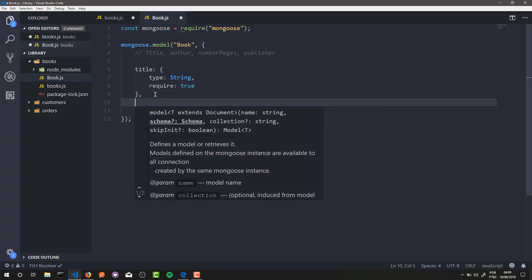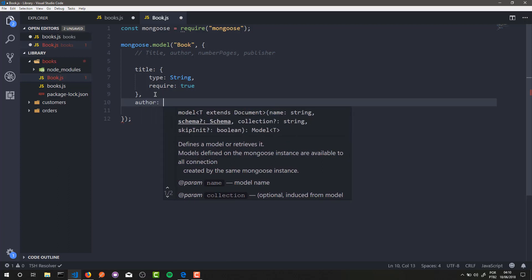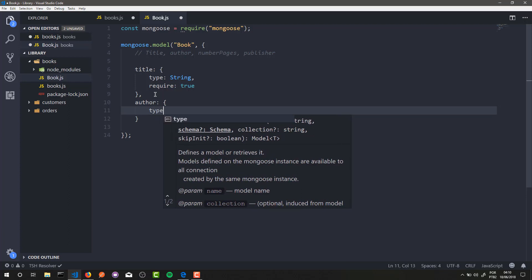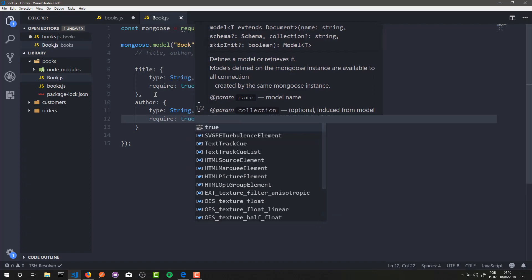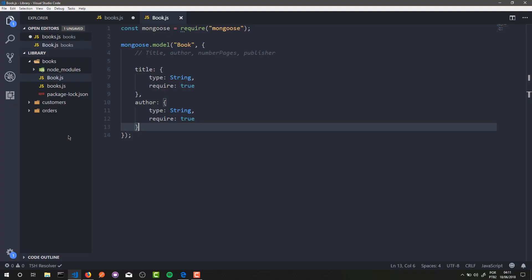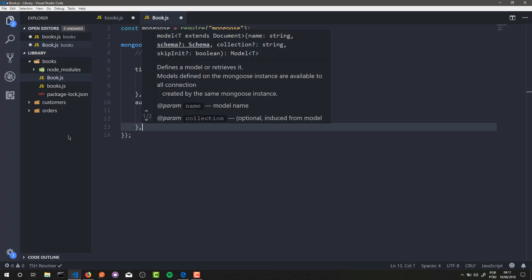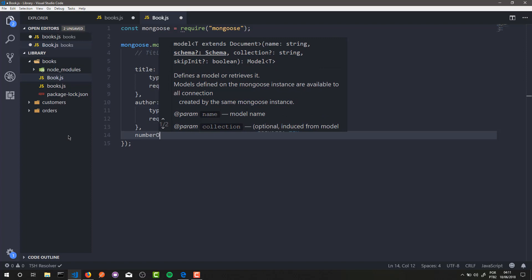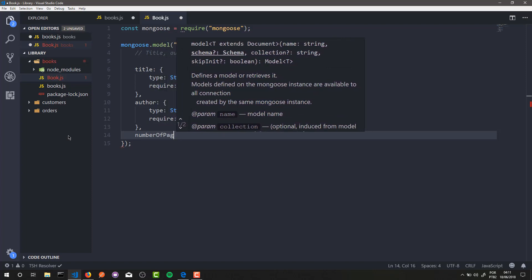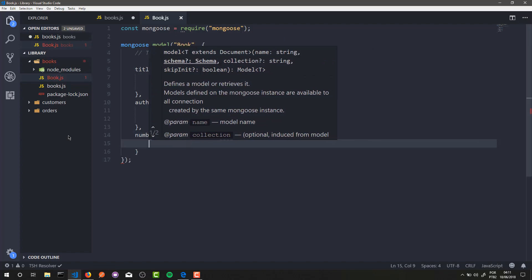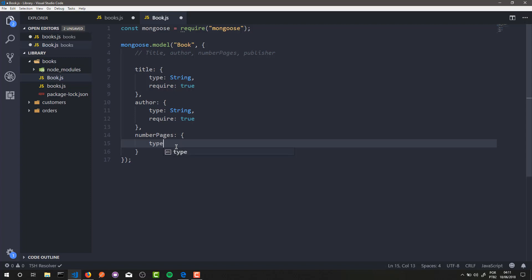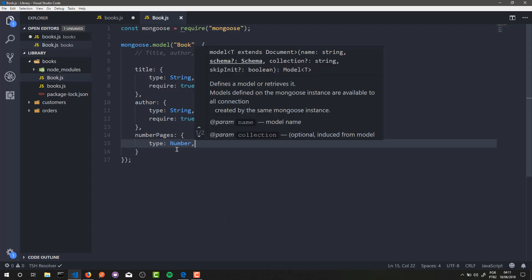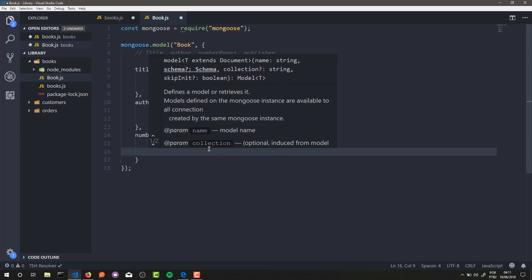Now let's define our second attribute — in this case it's author. The type is String and it is required. Now let's define our third attribute — in this case it's numPages. The type of this attribute is Number, of course, because it's a number value.